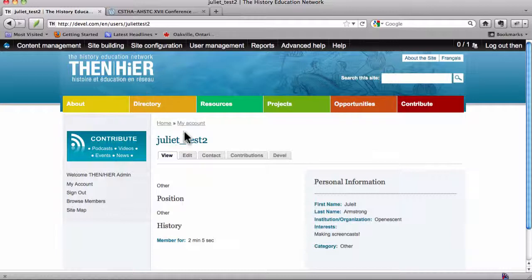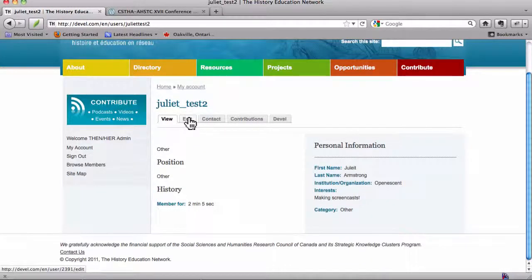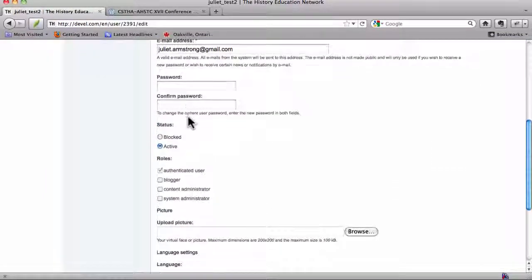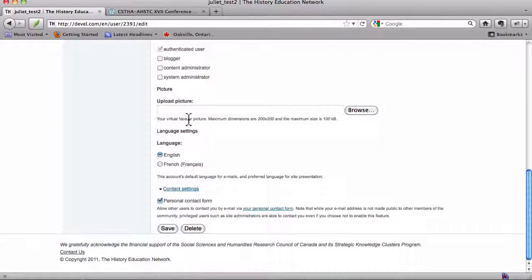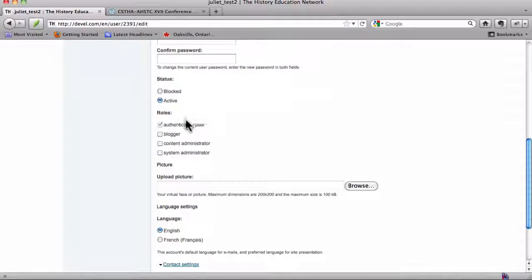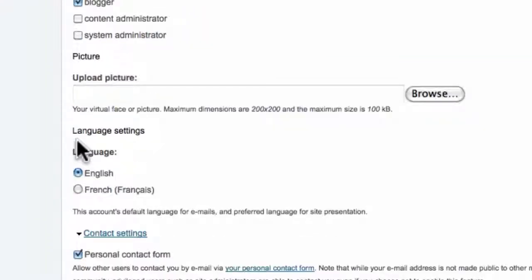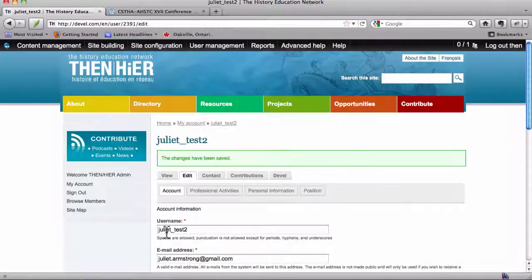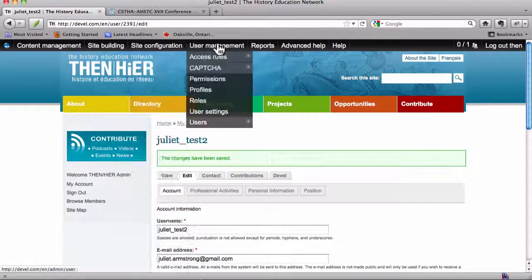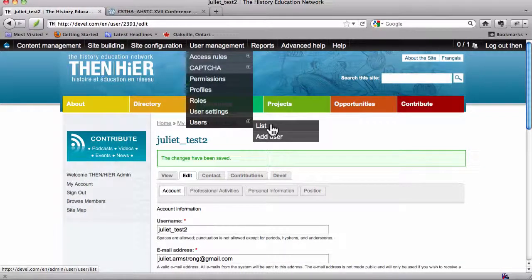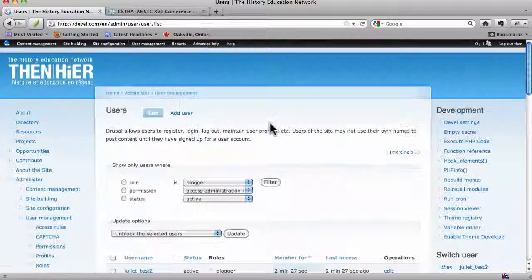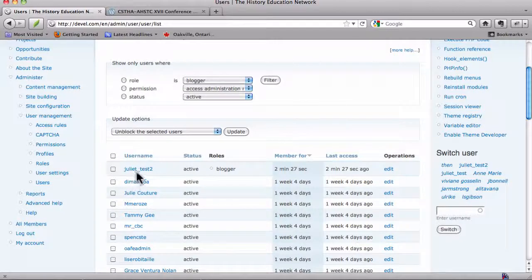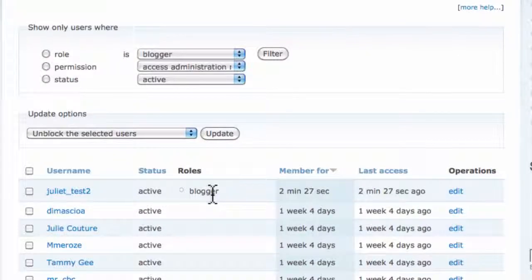Now, the other thing you can do is click through Juliet, and you can edit her here. You've got access to all of her account details here. You can grant her blogging privileges. So let's just do that. Let's save. And if we go back into User Management, Users, List now, you'd see that she's active, and now she's also a blogger. Fantastic.